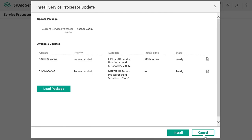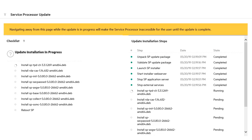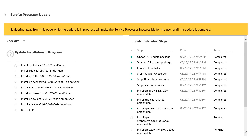If you want to install a Ready Update to the Service Processor software, select the update and click on Install. Click on Yes, Update in the dialog that appears. The Service Processor update occurs in steps. At the end of the update, the Service Processor is rebooted.